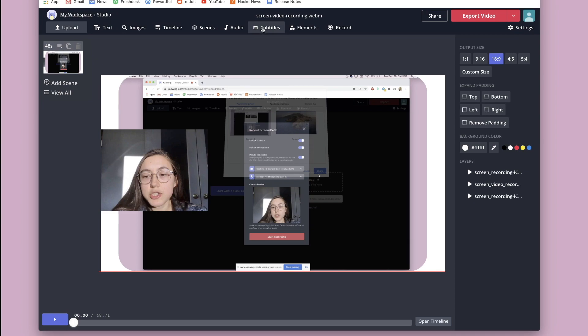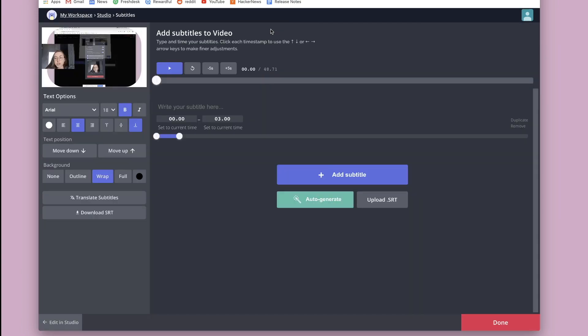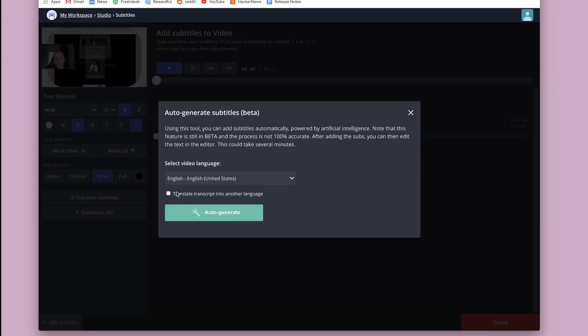You can also add subtitles, which is a big one, especially if you did a screen recording video that you want people to be able to see what you're saying. So click subtitles, and then you can either add them manually, line by line, or you can just click auto-generate.